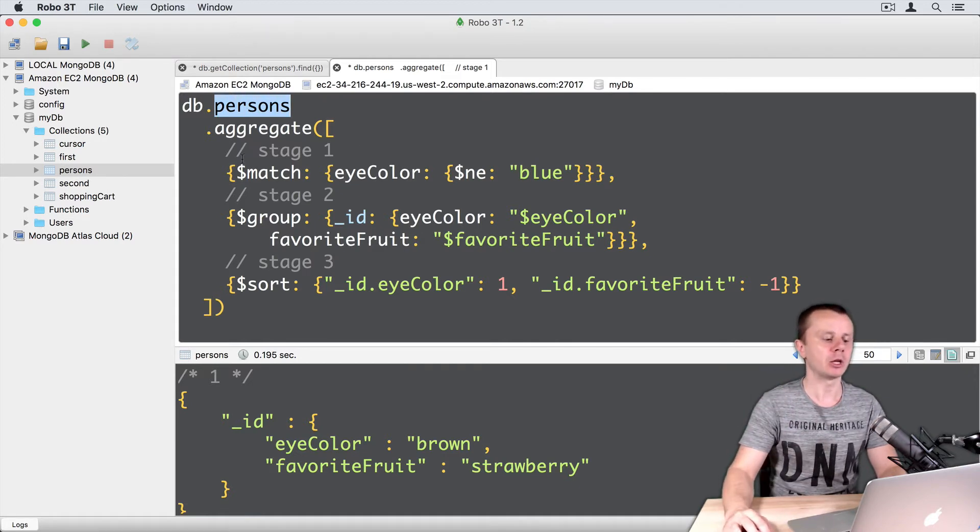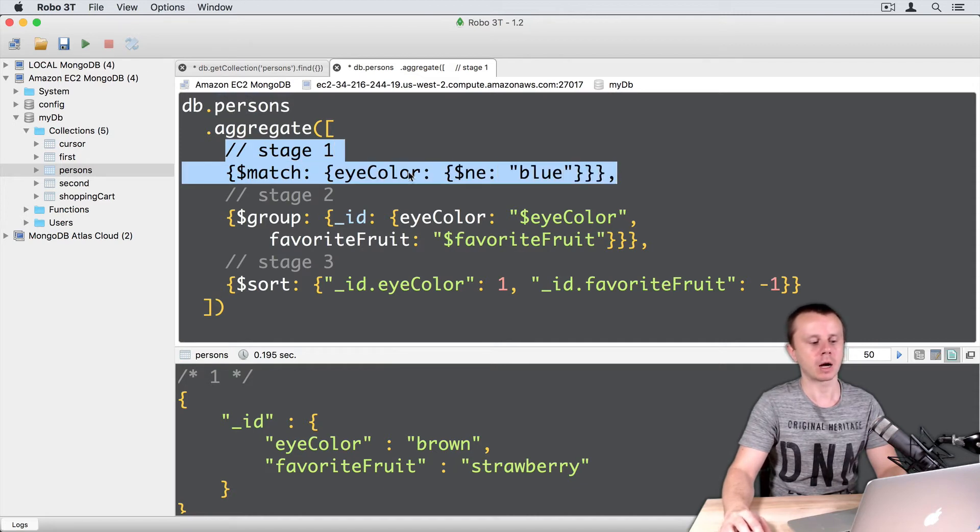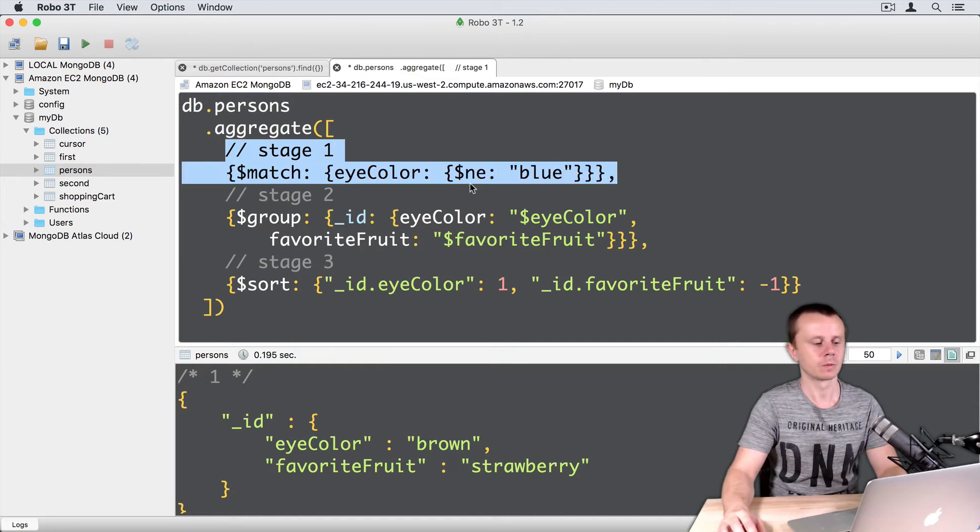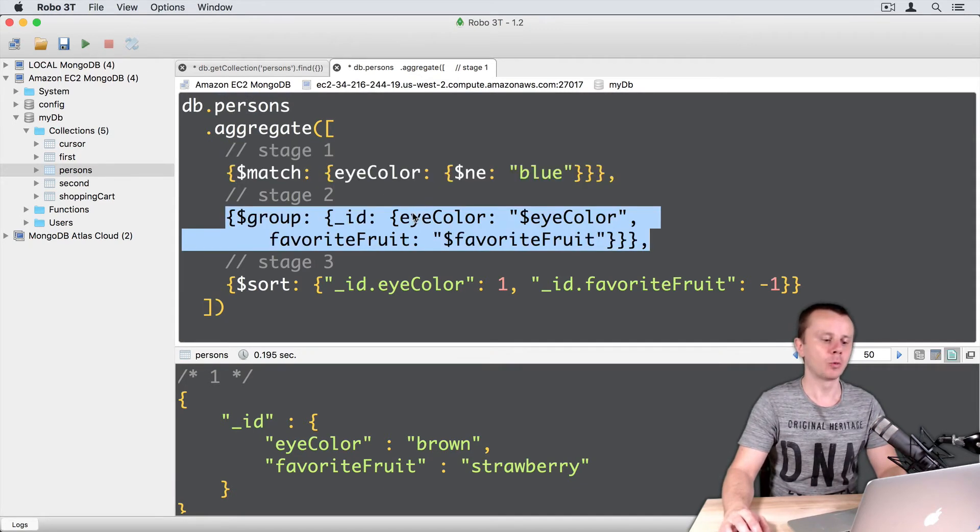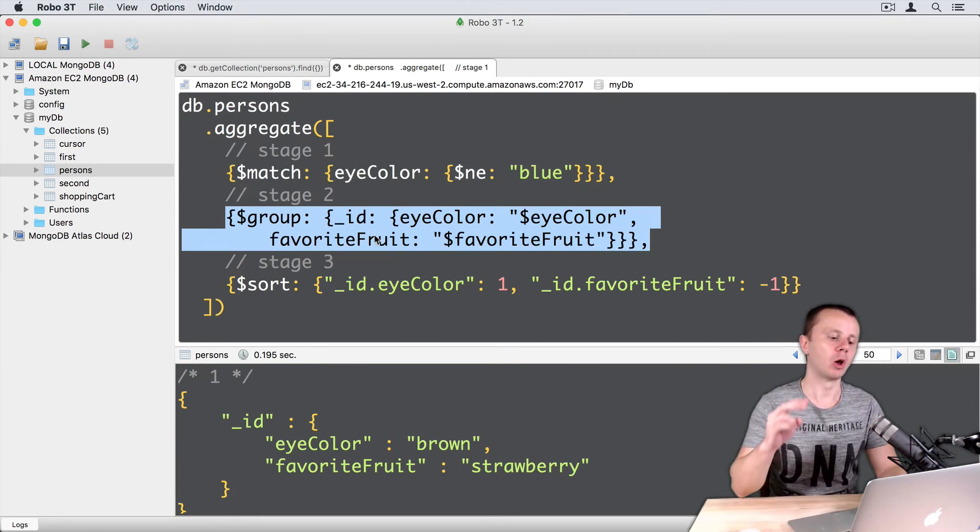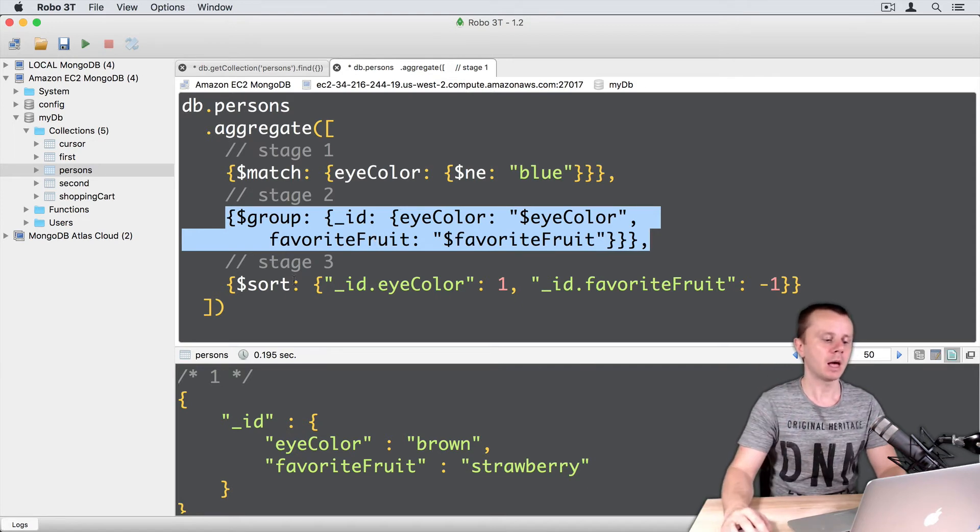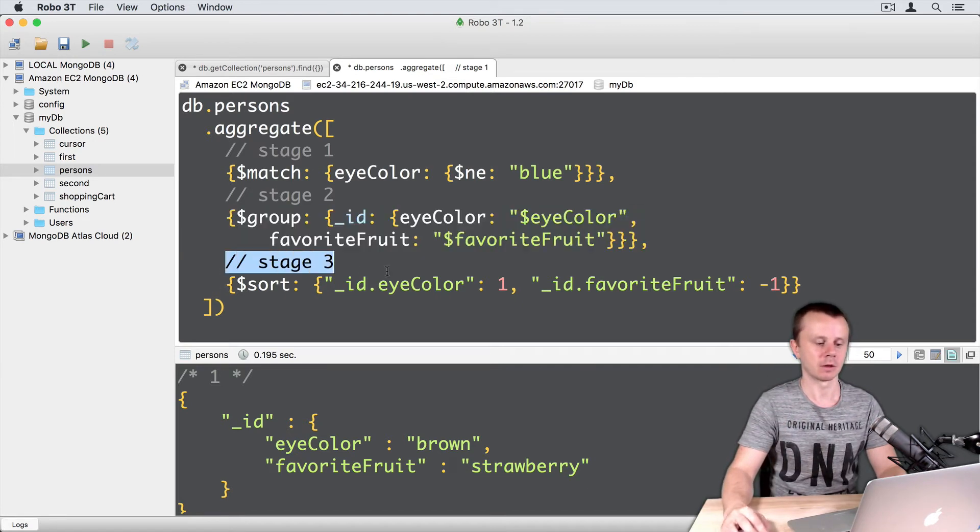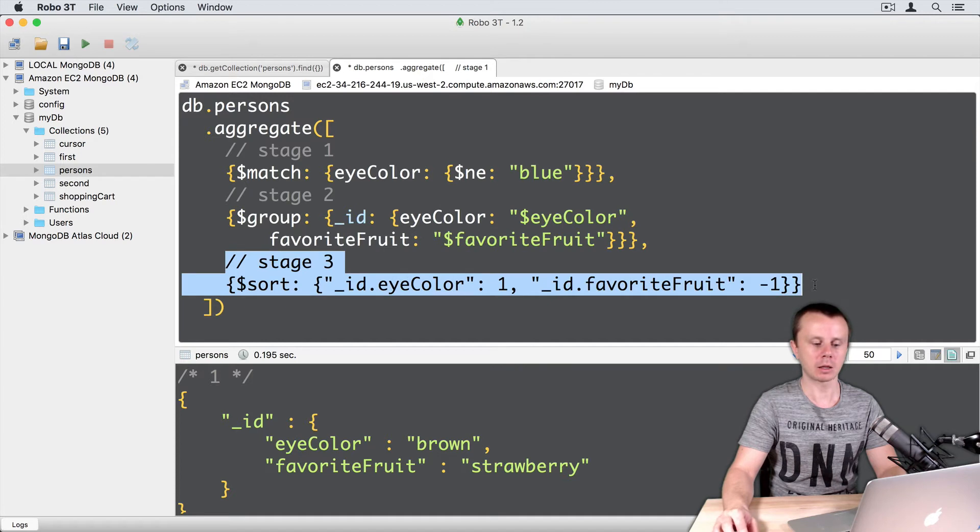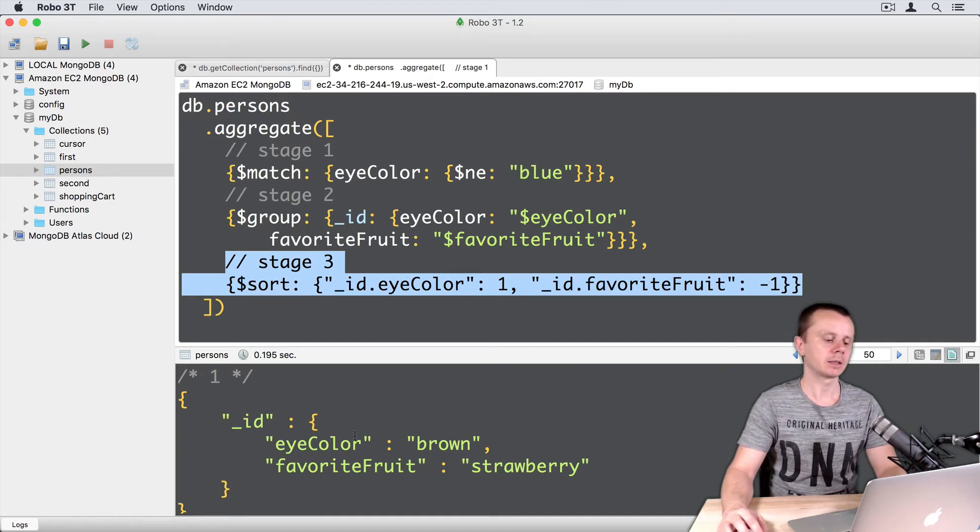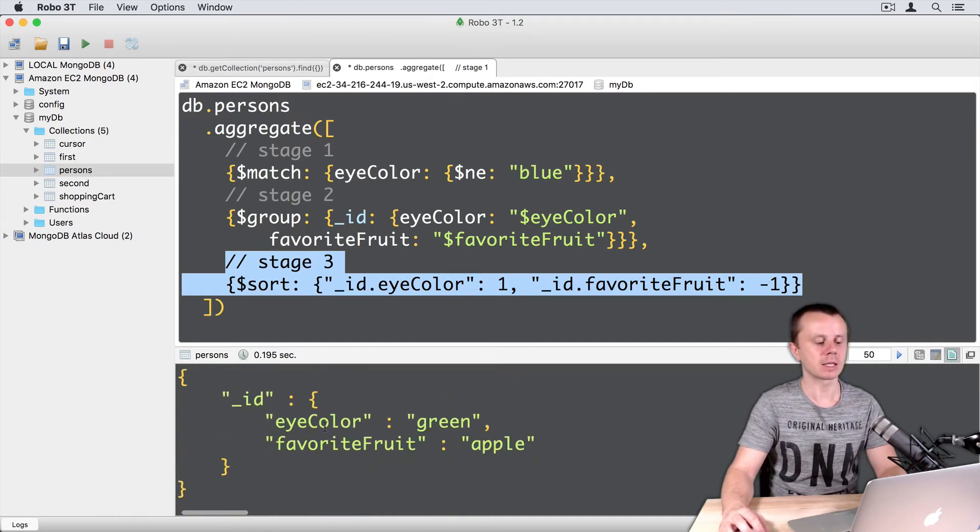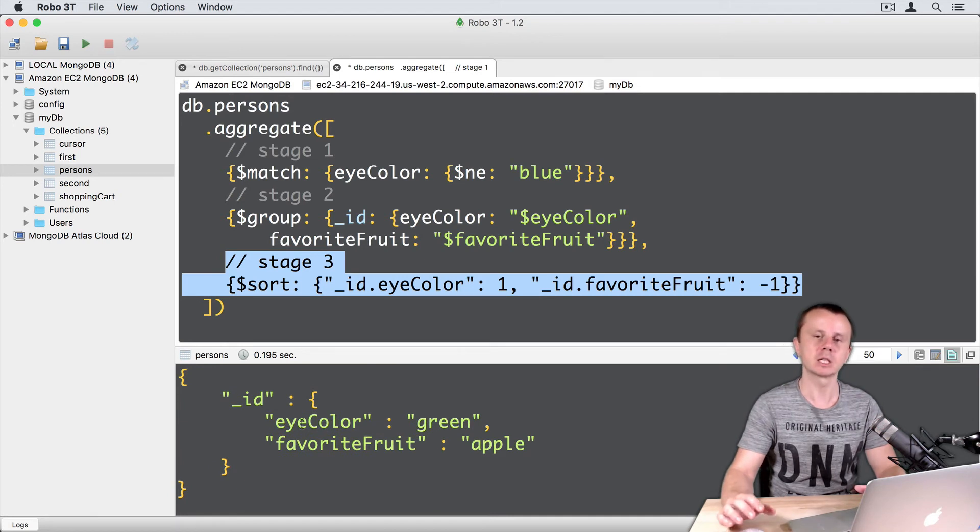Then we will match documents and find those where eye color is not equal to blue and group by eye color and favorite fruit. So we want to find all possible pairs. And then sort results. First by eye color and then by favorite fruit. And here we get just six results. Six possible pairs.